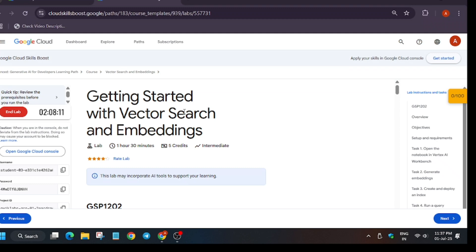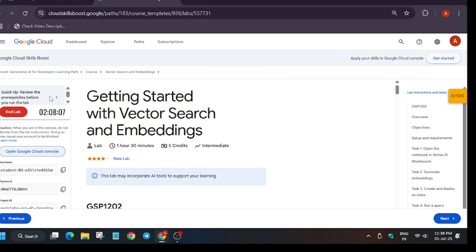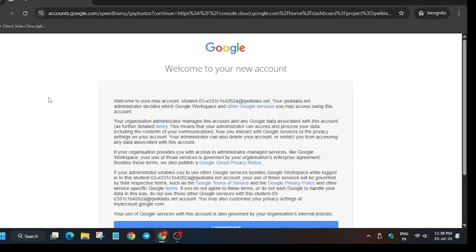Hello guys, welcome back to the channel. In this video I'll cover this amazing lab that is Vertex Search Embedding. First of all, click on Start Lab and open the Cloud Console incognito window. If it asks for username and password, you can check the lab for it, then click on 'I understand'.